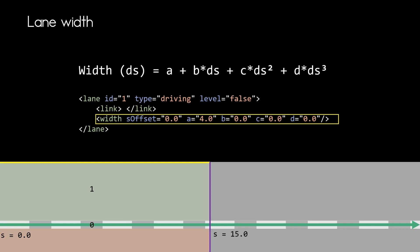So in our case, obviously the width definition starts at the very beginning of the lane section. So at S equals zero with no offset whatsoever. And we are setting A to four meters.